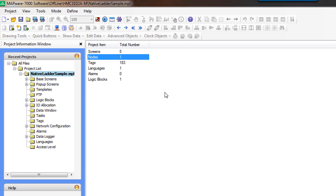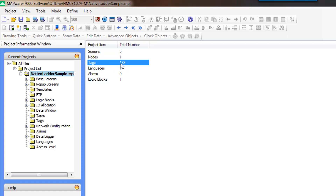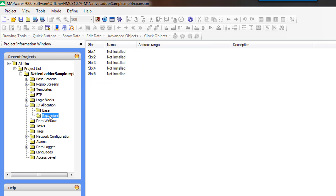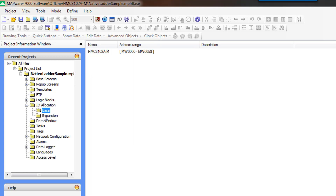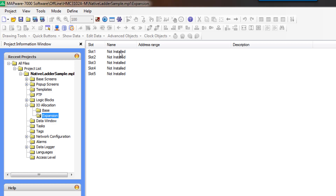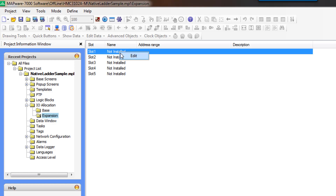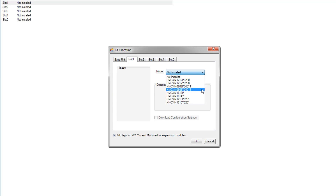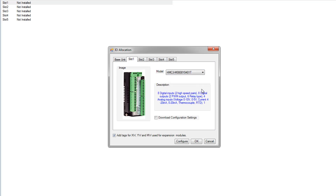The first thing we are going to do is set up the I/O module. We'll note that we have 183 tags right now. We're going to expand the I/O allocation and click on the expansion modules. There is no base I/O on this model, but some of our PLC models do have base I/O included. You can right-click to edit or simply double-click, and we're going to select the HMC3-M0808Y0401T.